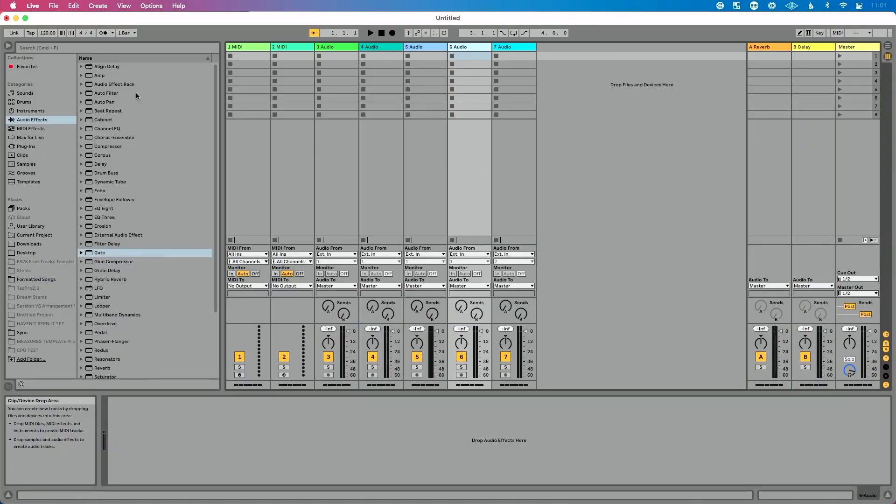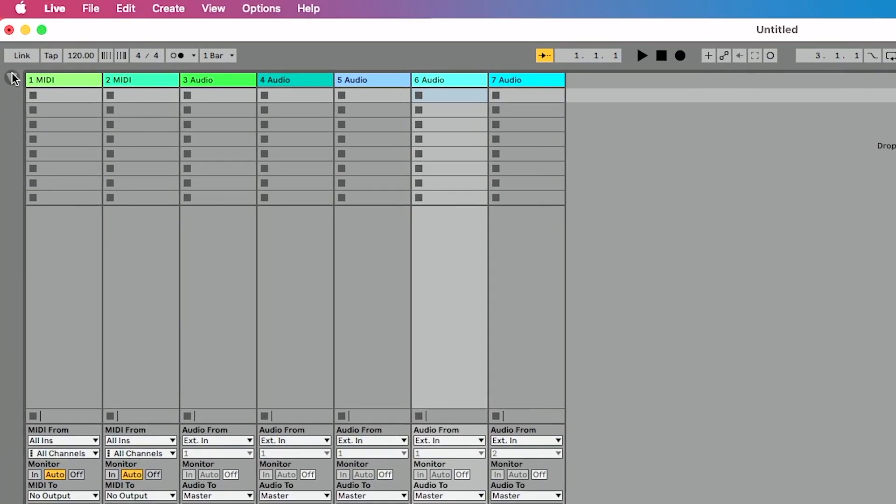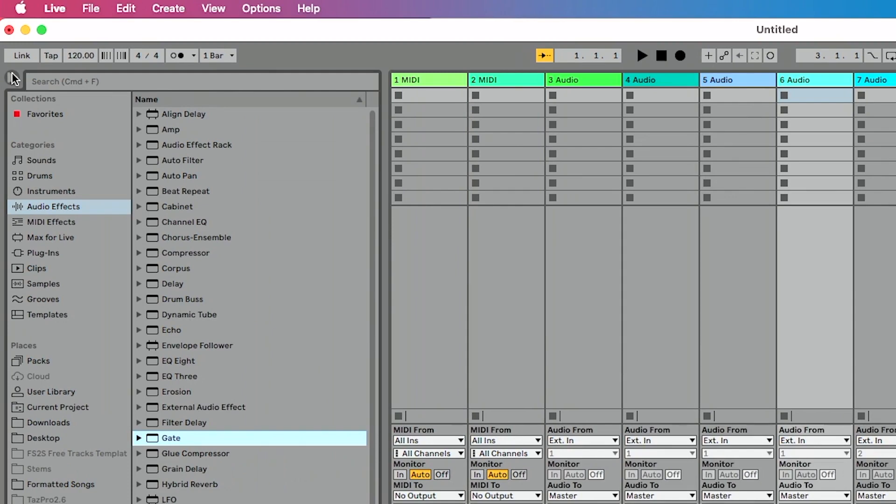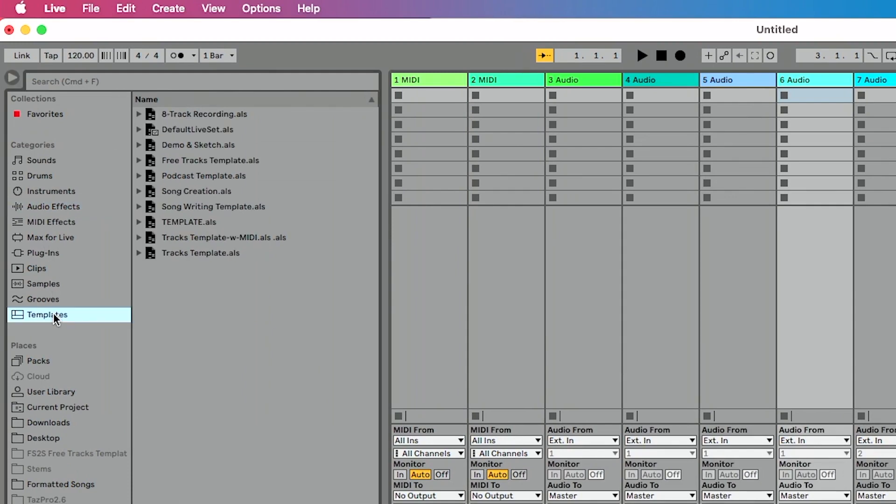So Ableton Live has this really incredible feature that you can access from the browser. You can go to Live's browser, click the show hide button up here in the upper left hand corner of the screen, and there's this template feature. You can see there's some default templates that get included. You can see I've already added some templates here. This really is a fantastic way to set the stage and get everything ready for you based on what you're doing. So let's walk through a couple scenarios here.